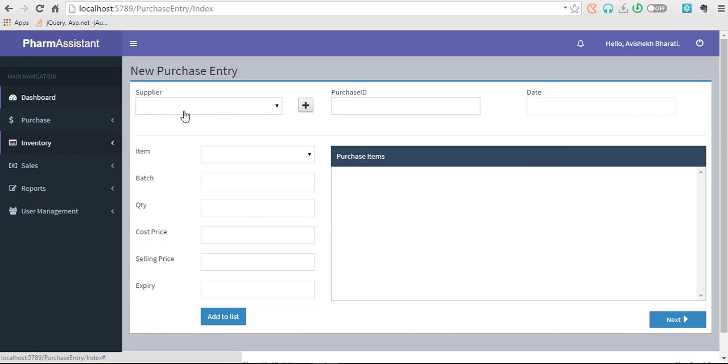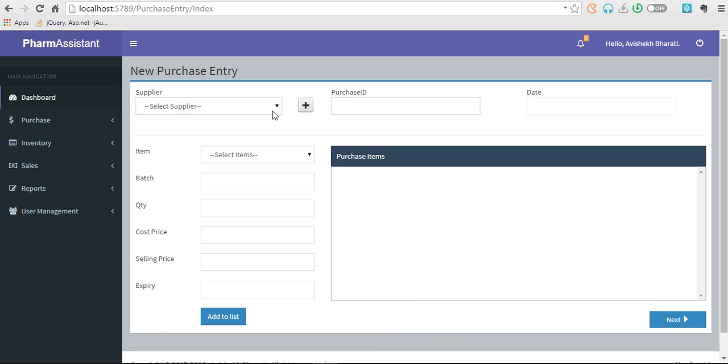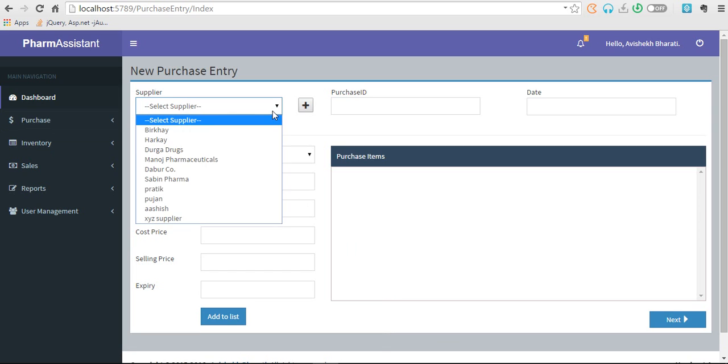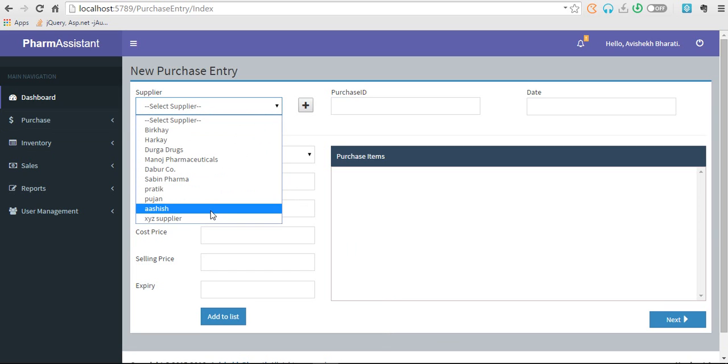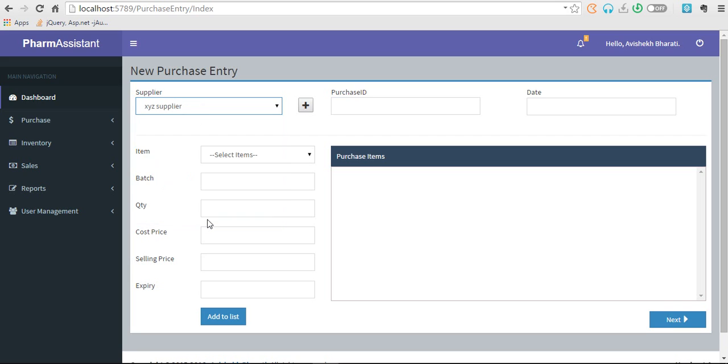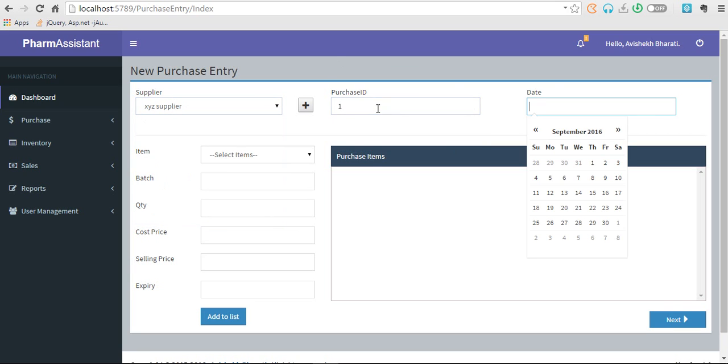Here's how the flow works. You bring stock from supplier and under the purchase ID you have to register what you bought from that supplier. So I bought so many things from XYZ supplier which have purchase ID of one and date is today, September 5th.